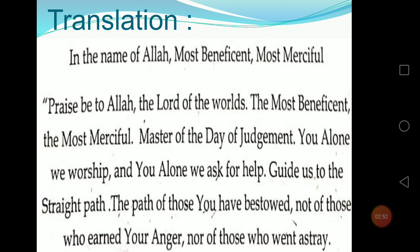This was the translation of your Surah Al-Fatiha and I hope you all have remembered this, as we have discussed it in our previous lessons also. You have also done this in your class, so I hope you all have remembered it properly.